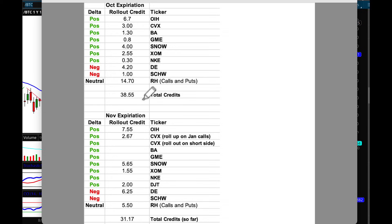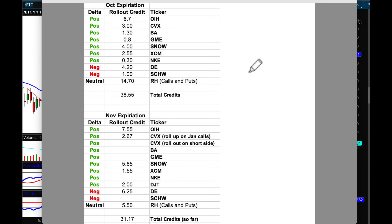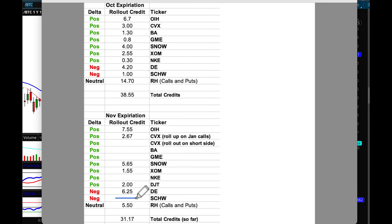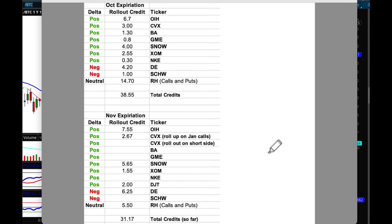We position ourselves with a mix of positive delta bullish positions and bearish negative delta positions — like John Deere and Charles Schwab — as well as neutral positions like Restoration Hardware, which has been doing absolutely amazing when it comes to collecting credits. Last month we had $38.55 in total credits. As of today, Friday November 8th, we've already collected $31.17 this month, and we still have next week to take in all of these credits. We are going to surpass last month's number by far.